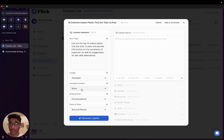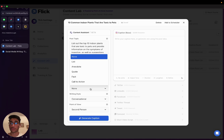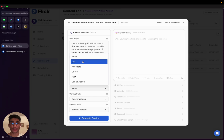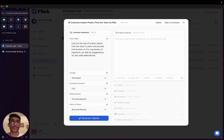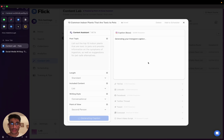What I can also do is choose to include any particular what we call content blocks. So I could tell the AI assistant that I really want my captions have a list, for example. And here that probably makes sense because I'm making a post about the ten common indoor plants, right? So it really lends itself well to a list. And here I'm going to hit on generate captions.